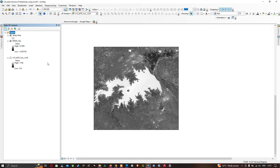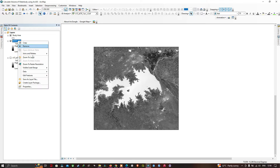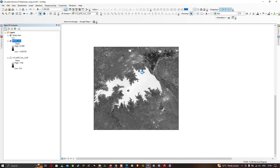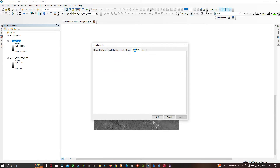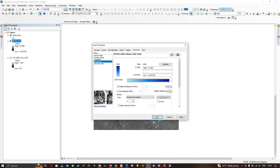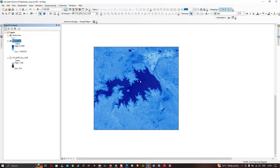Right-click the NDWI clip layer, go to Properties, and select Symbology. Choose a color and click OK. You can now visualize that water is indicated in a dark blue color. The water body is clearly indicated in the study region portion.